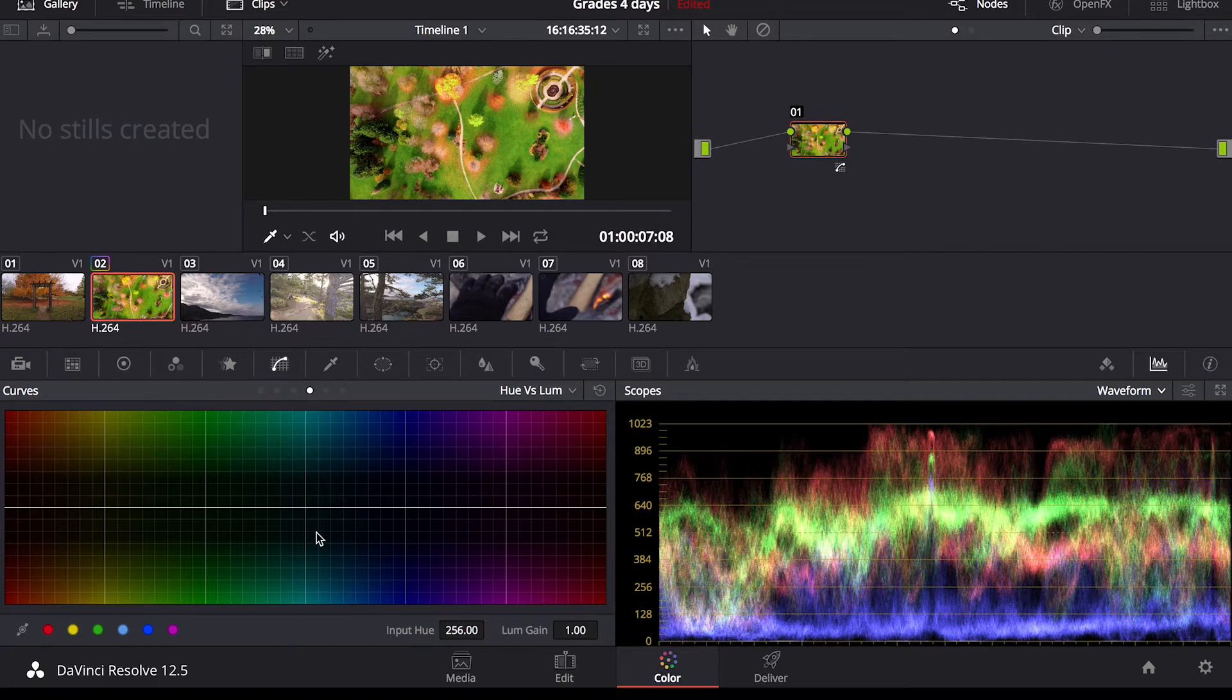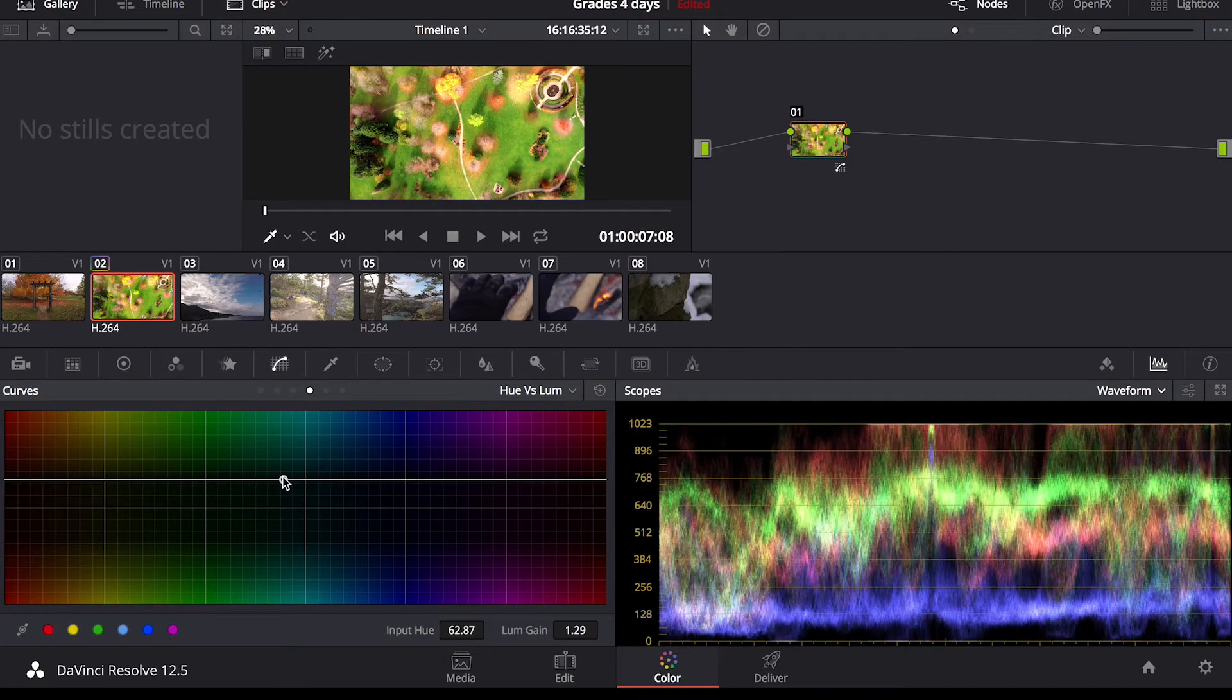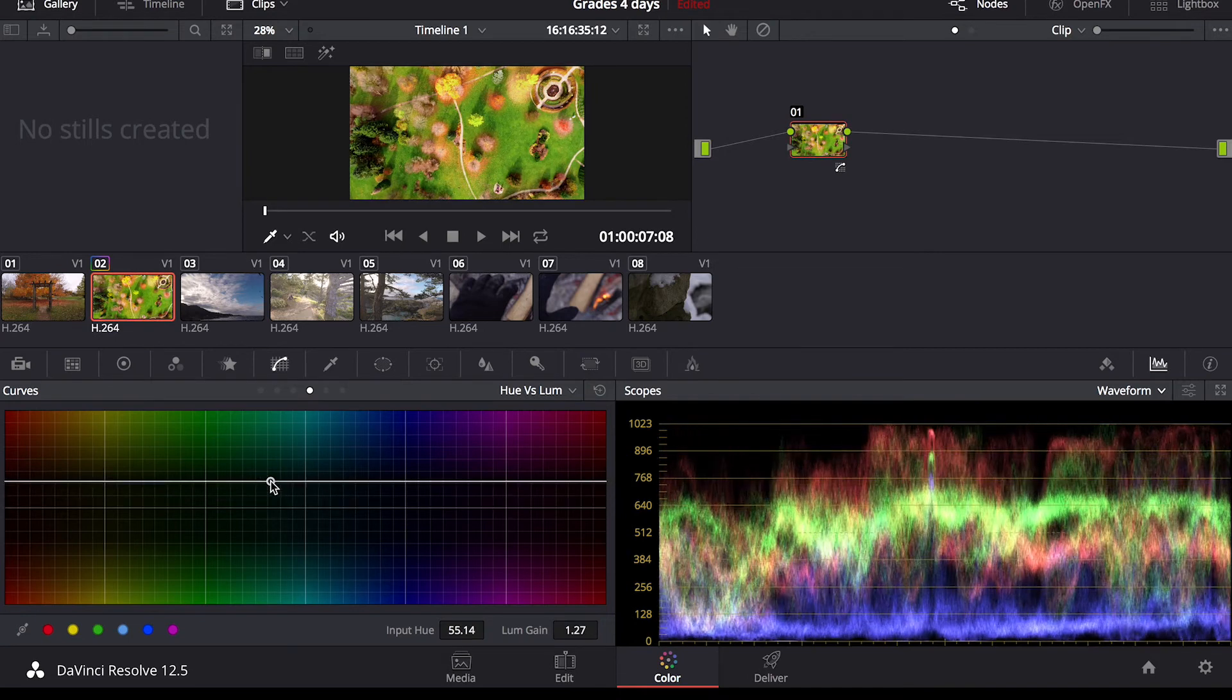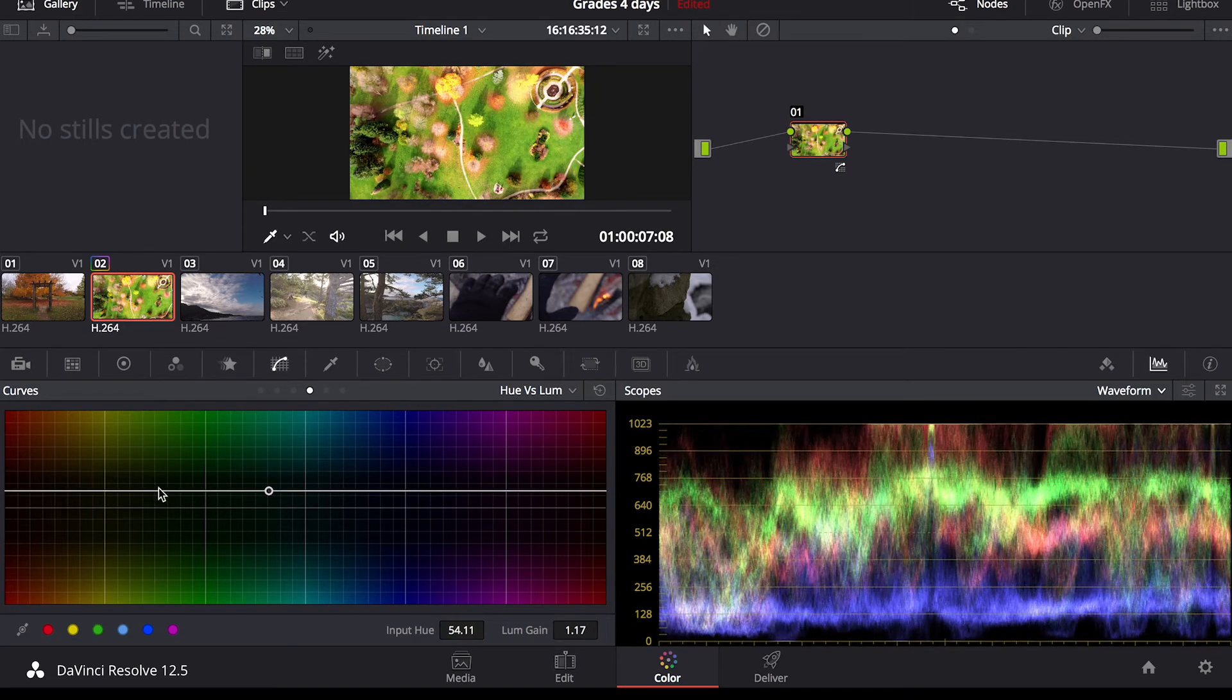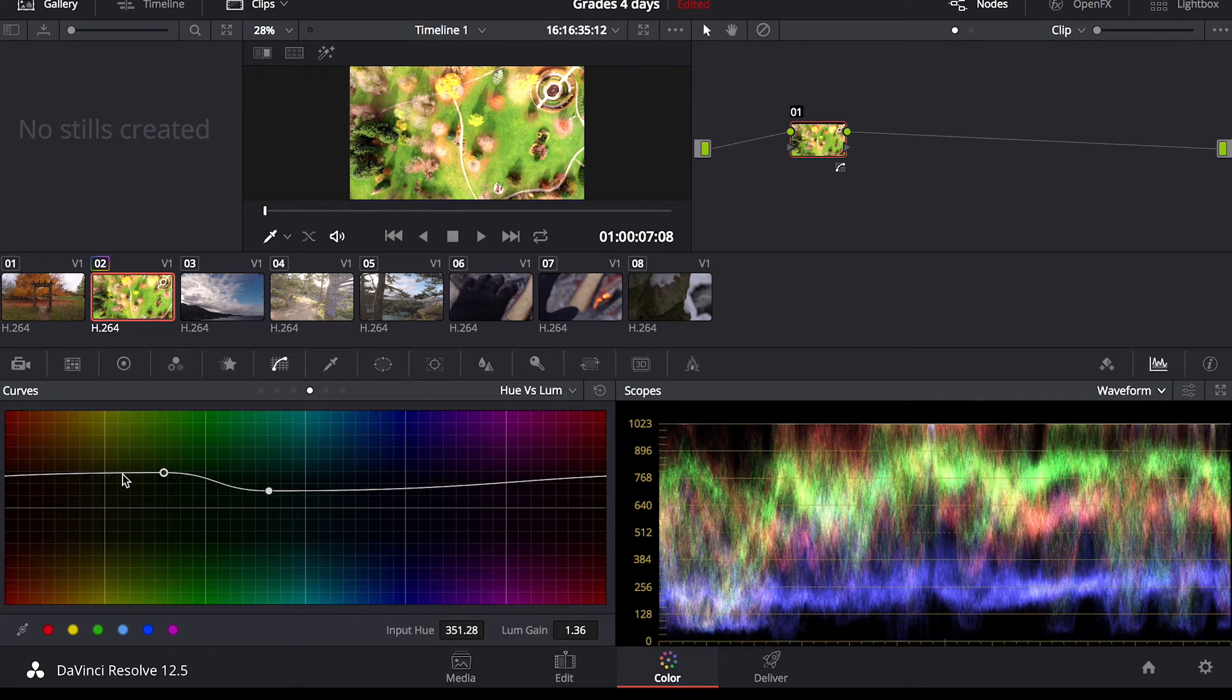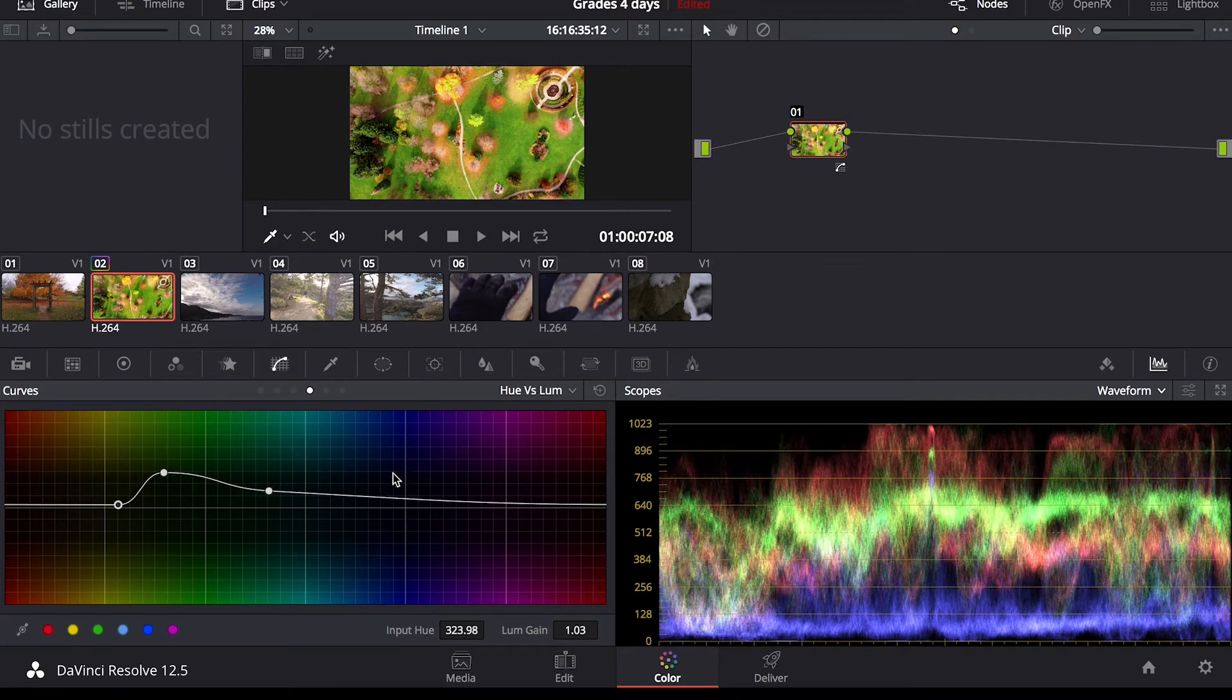Next one hue versus luminosity. So it changes the brightness of the colors as you see if I raise the whole line up the whole scene looks brighter. If you want to pinpoint a certain color turn the greens up turn everything else down.